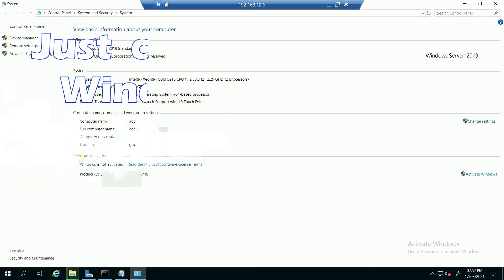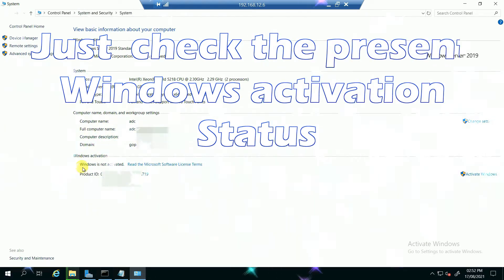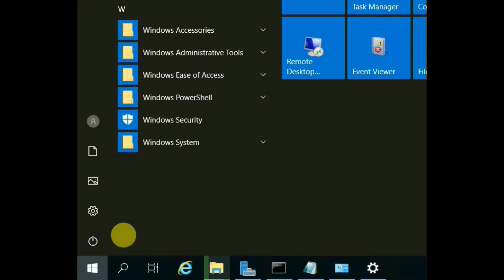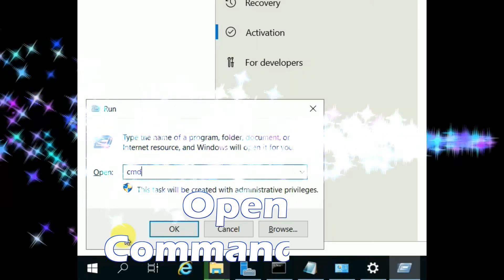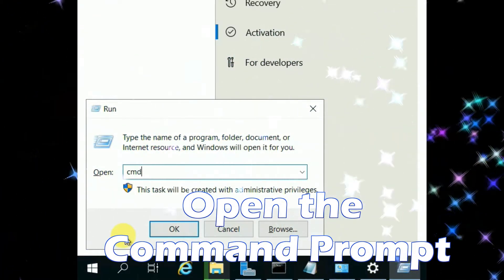Just check the present Windows activation status. Open the command prompt.